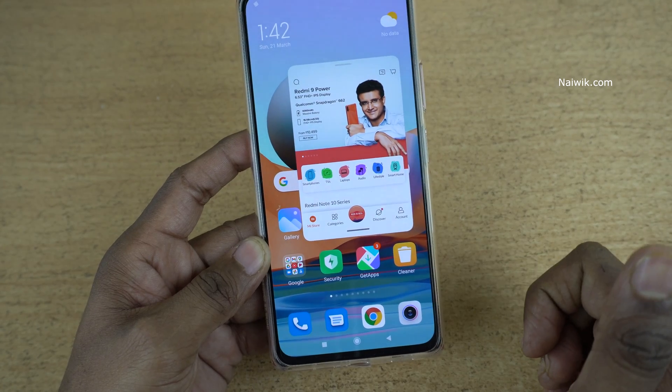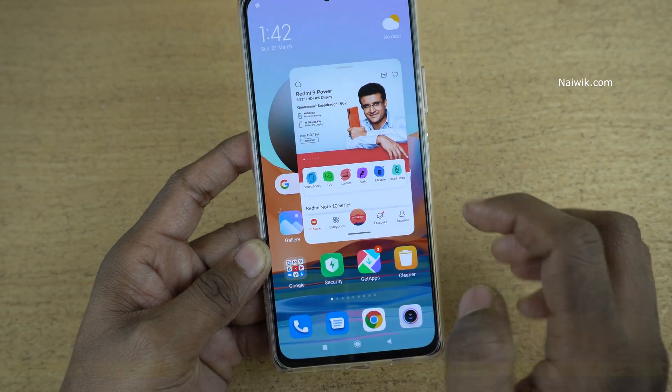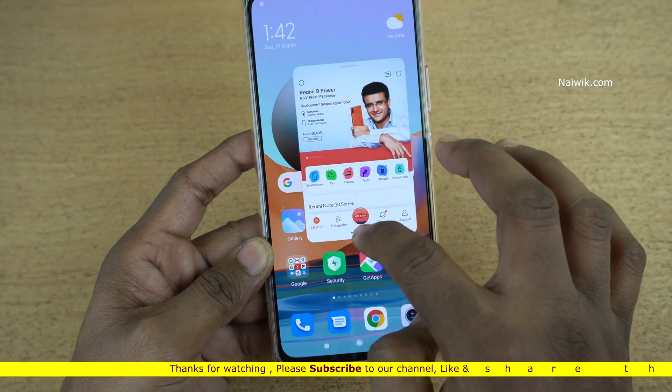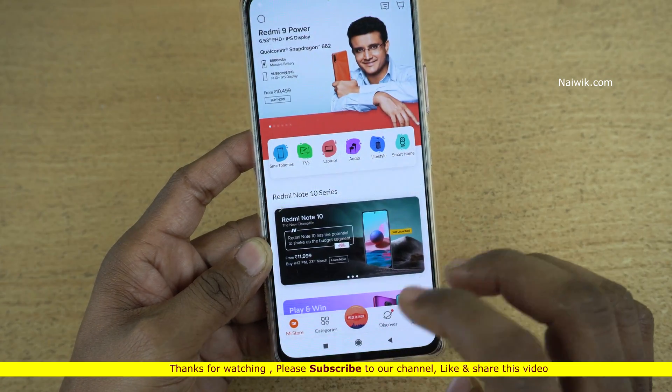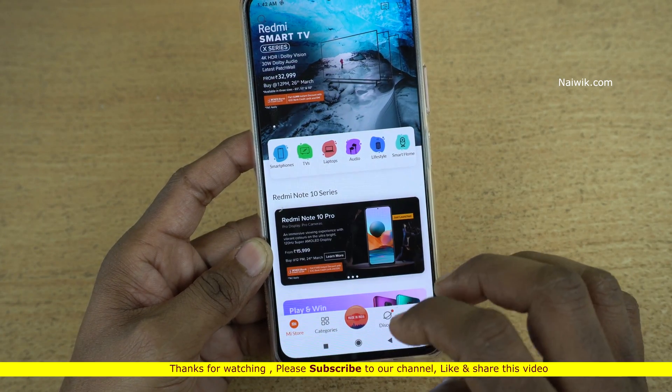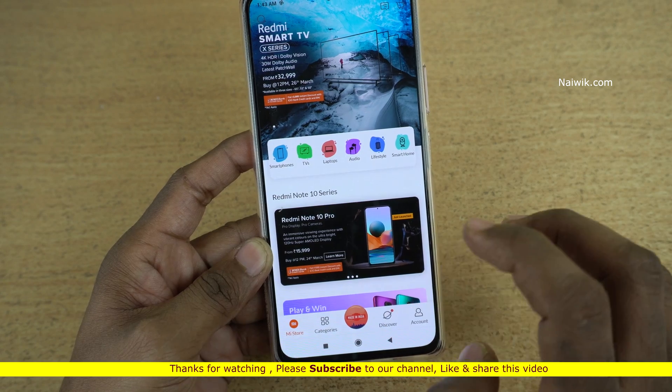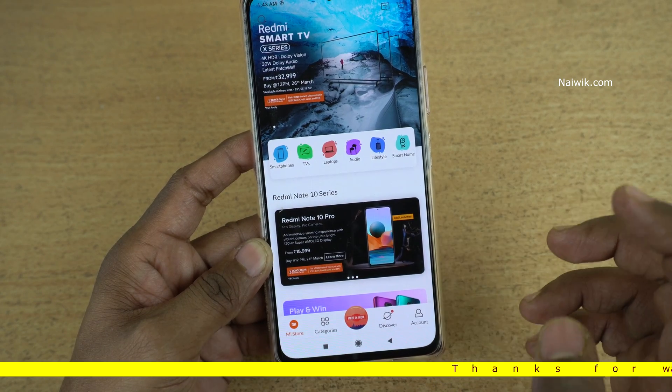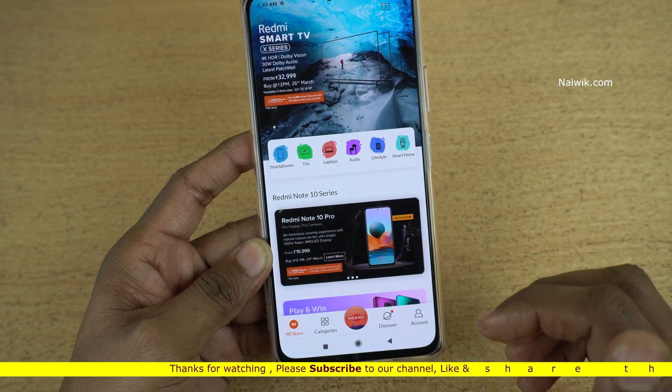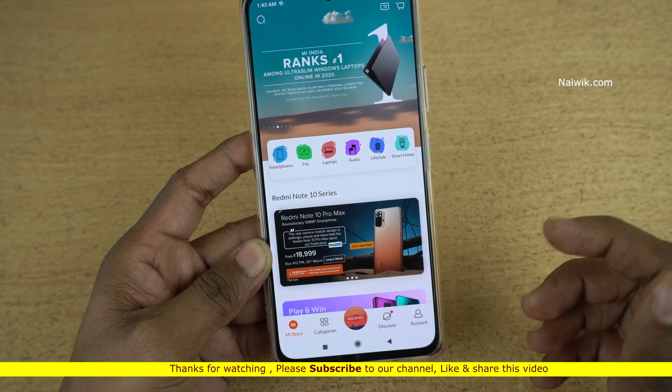So that's it guys. In this way you can enable floating window on Redmi Note 10 Pro Max which is running on MIUI 12. Hope you like this video. Please do subscribe to our channel.